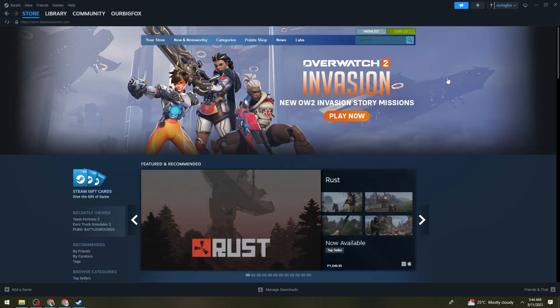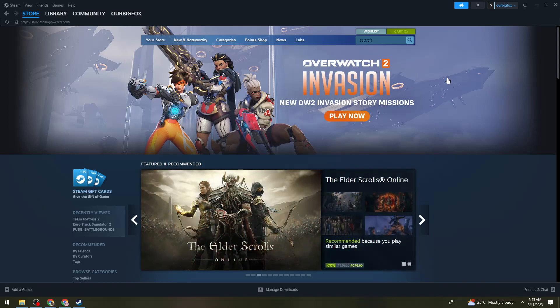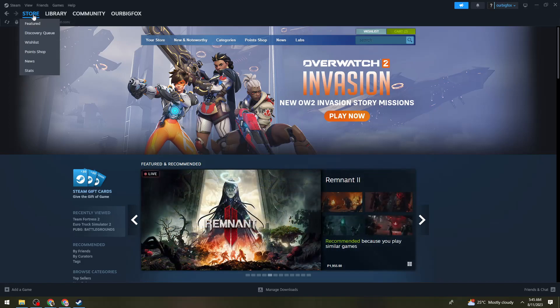To do that, open your browser and search for Steam download. Once you've downloaded Steam, go ahead and sign in to your account, and if you don't have one just go ahead and create one. Once you've signed in, go ahead and go to the store page.